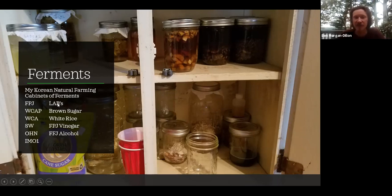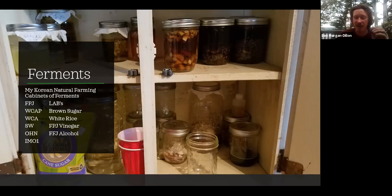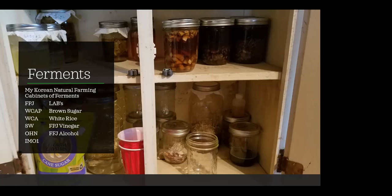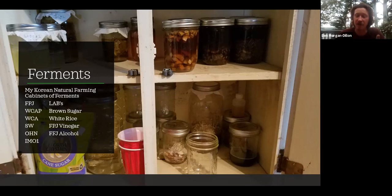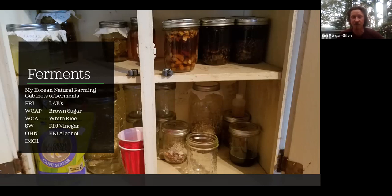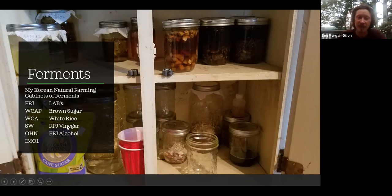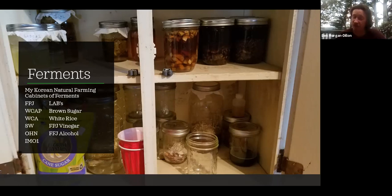The toolkit also includes IMO1 (the first capture), LABs (lactobacillus serum), which we use predominantly to stabilize fermentations and as a powerhouse of bacteria excellent for IPM, beating out pathogenic bacteria or fungi, and helping break down and revitalize soil. We use brown sugar to make water molecules unavailable in finished fermentations, white rice for IMO captures, and interestingly, you can reuse your FPJ and FFJ solids after extraction to make vinegars and alcohols.